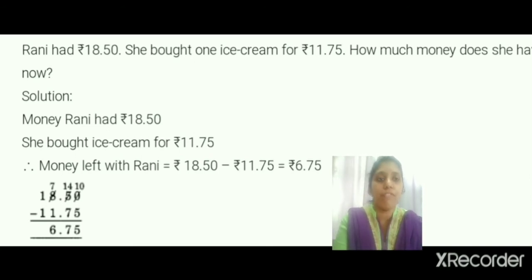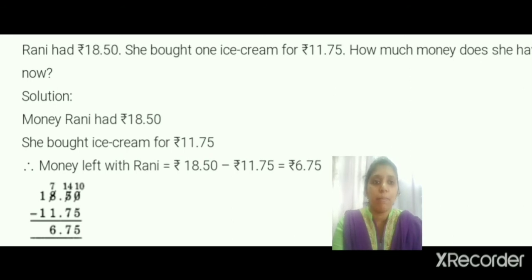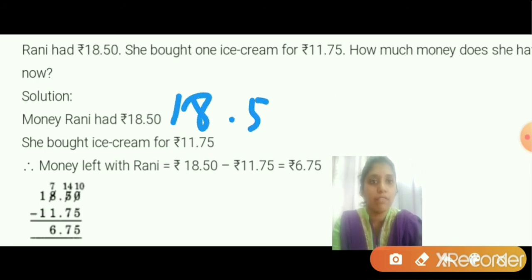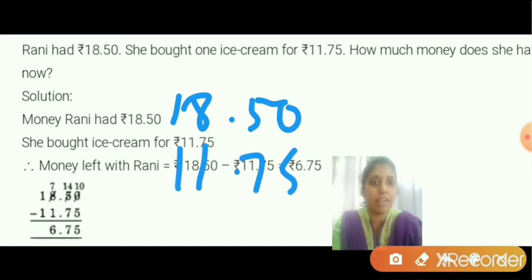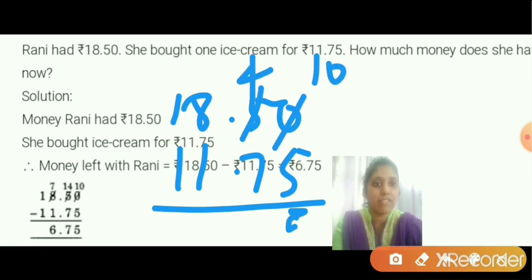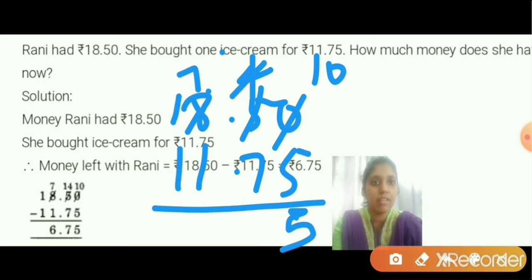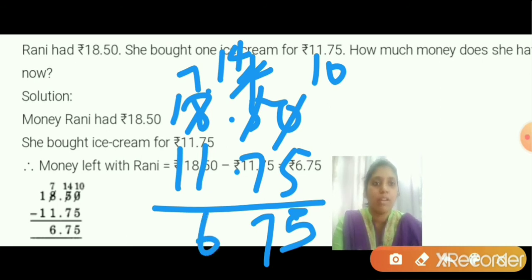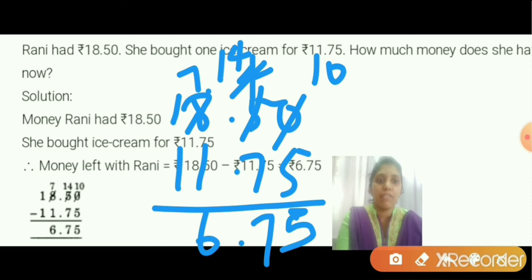Subtracting 18.50 minus 11.75. Subtracting: 0 and 5 — regroup. This becomes 4, this becomes 10. 10 minus 5 is 5. This becomes 7; it is now 14 — 14 minus 7 is 7. And 7 minus 1 is 6. 1 minus 1 is 0. Place the decimal point before two numbers: the answer is 6.75. That is the money remaining with her.